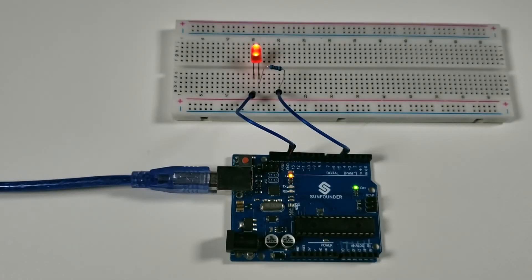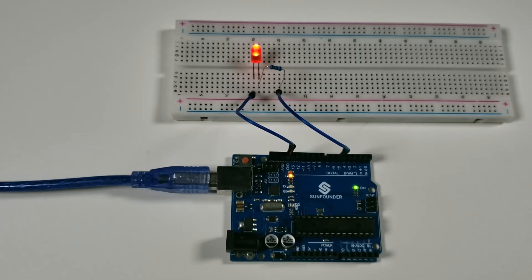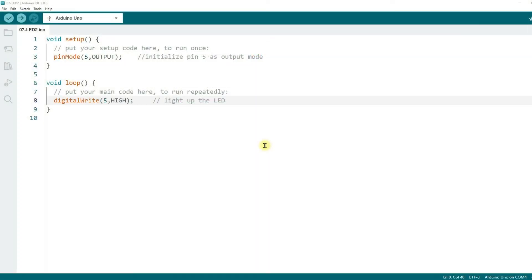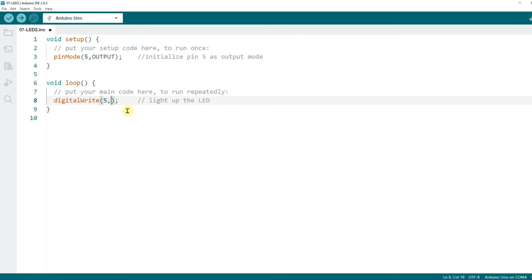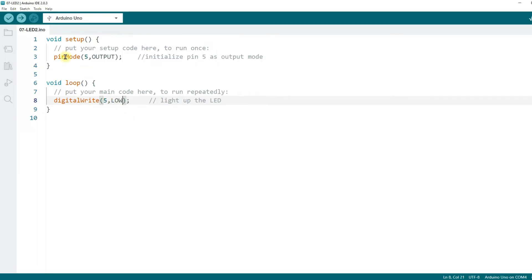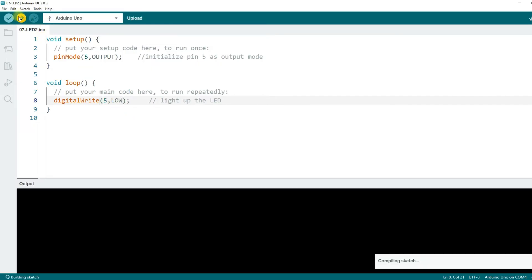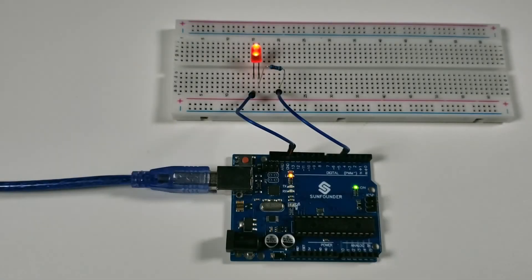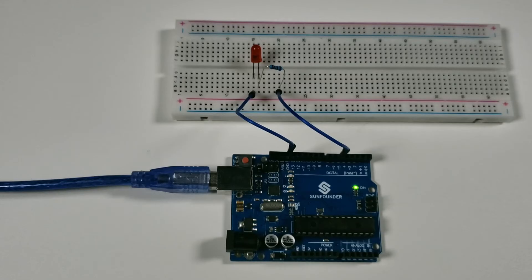What if we want to turn off the LED? I'm sure you can quickly think of it after a few lessons. Just set the output of pin 5 to low. Modify the code to replace HIGH with LOW and upload the code again. When the code finishes uploading, you should see the LED turn off.